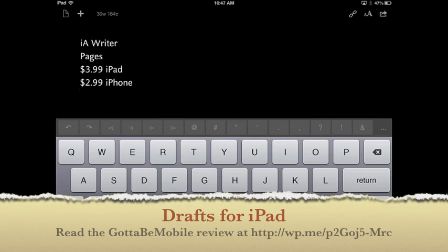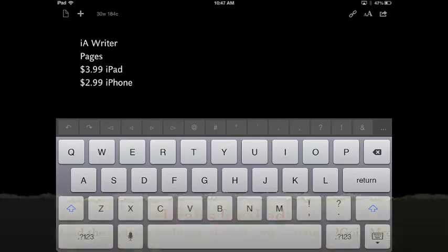This has been Kevin Purcell with Drafts for iPad. Thanks for watching.